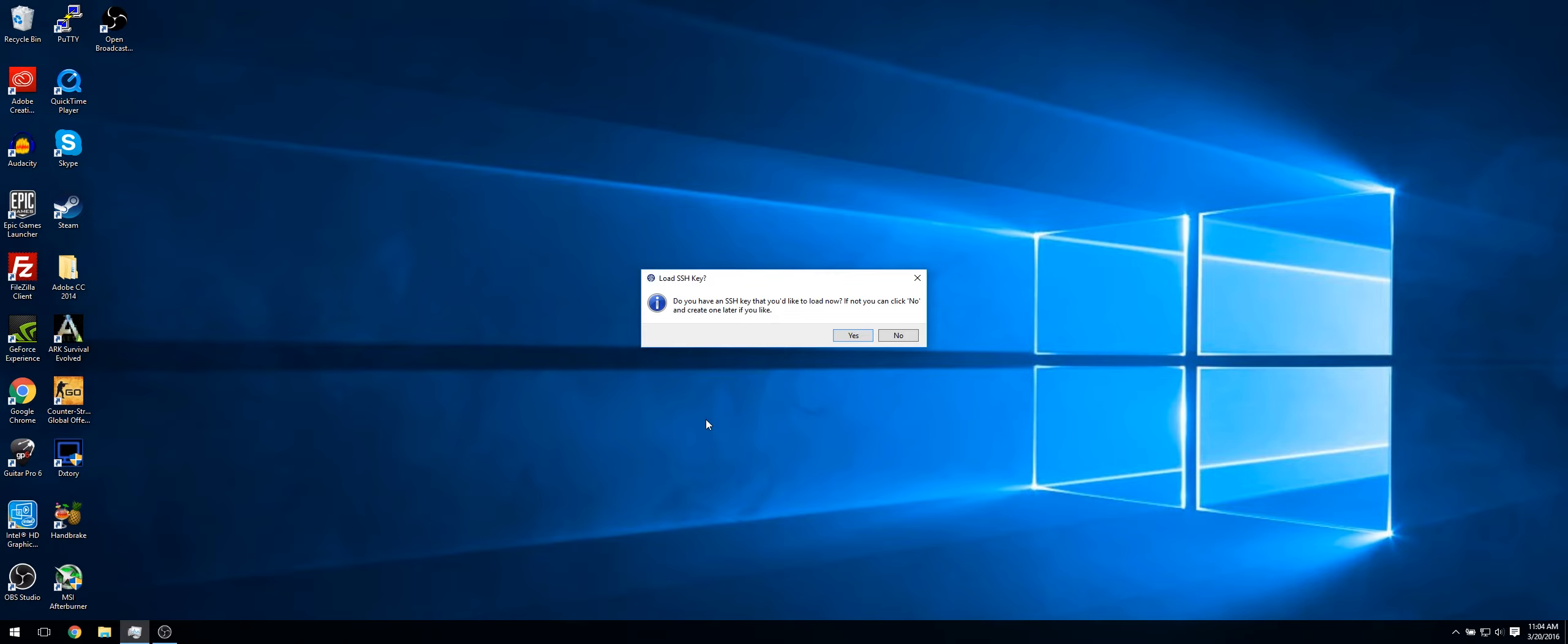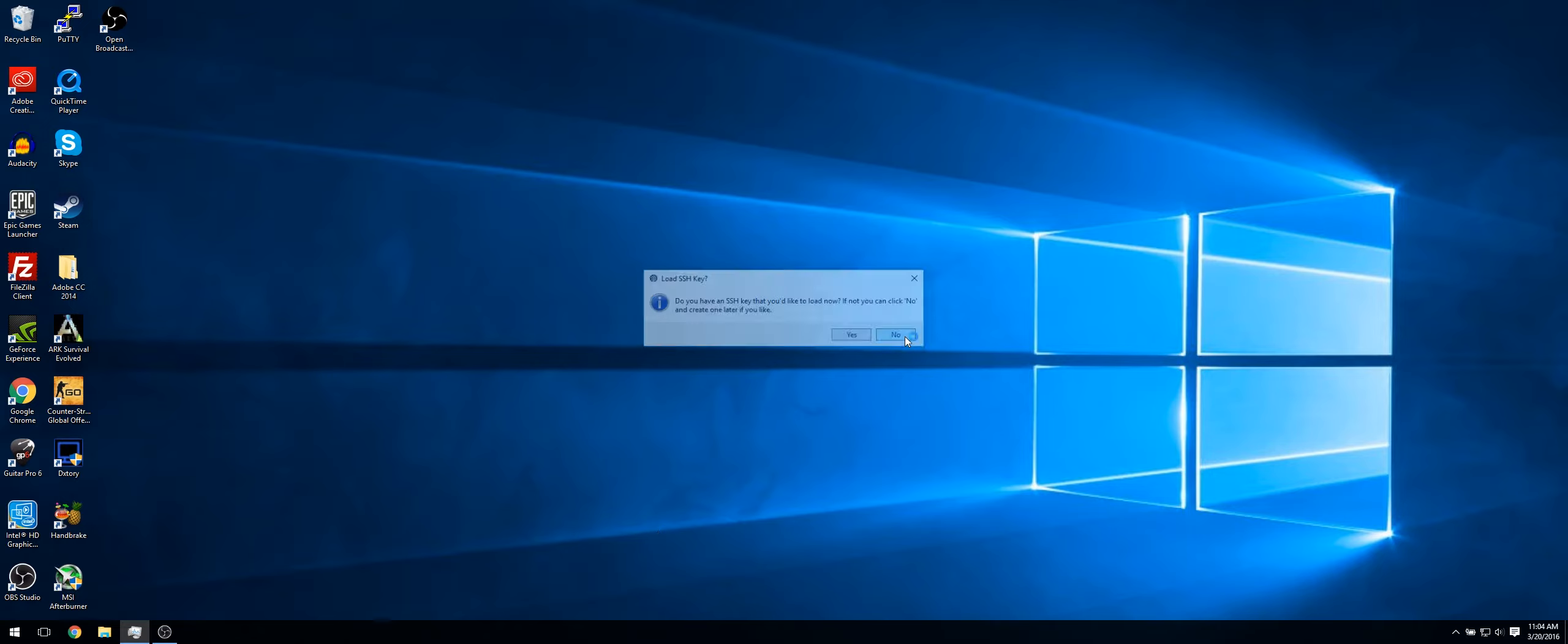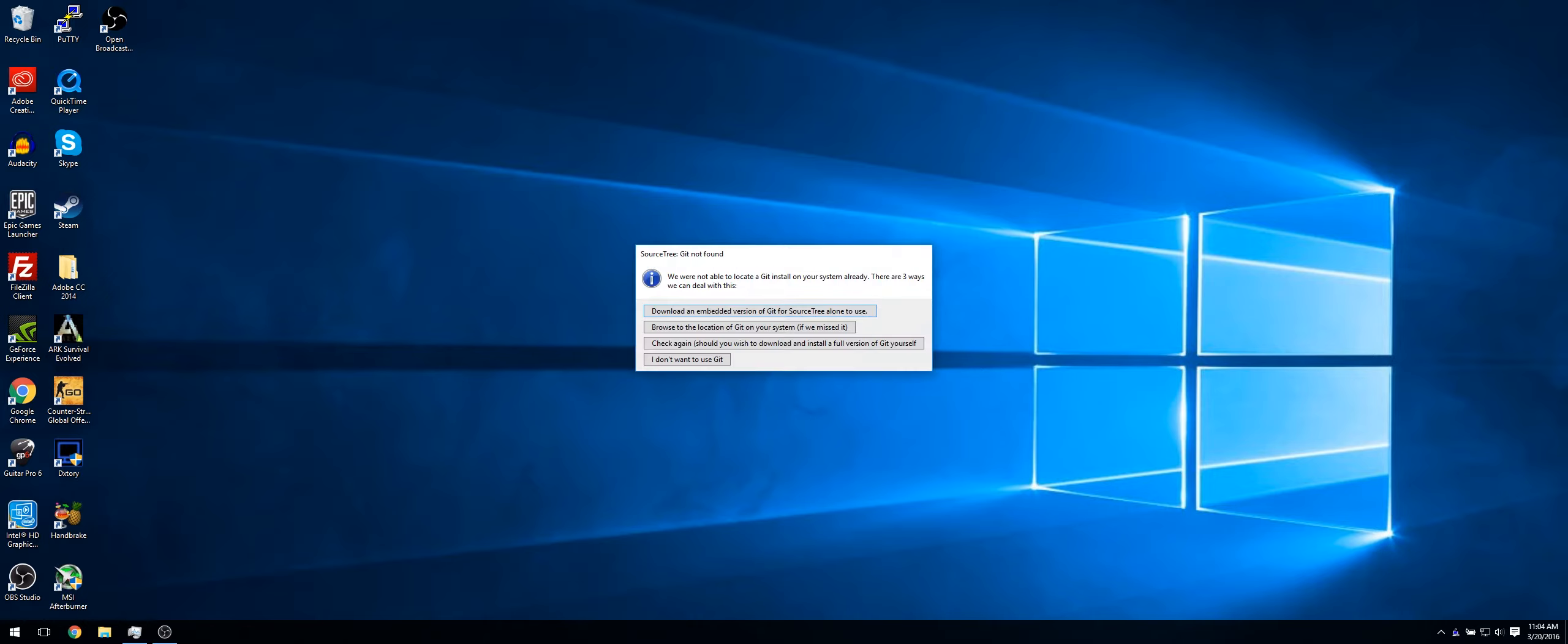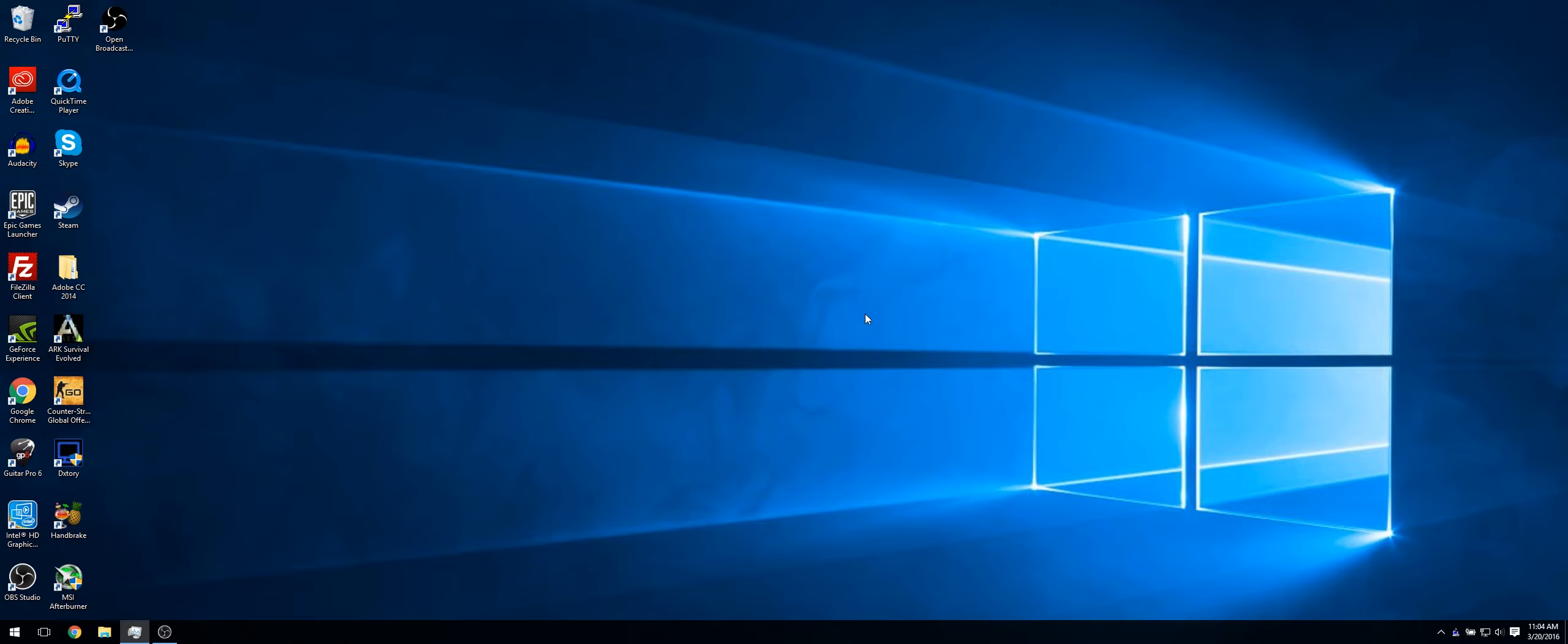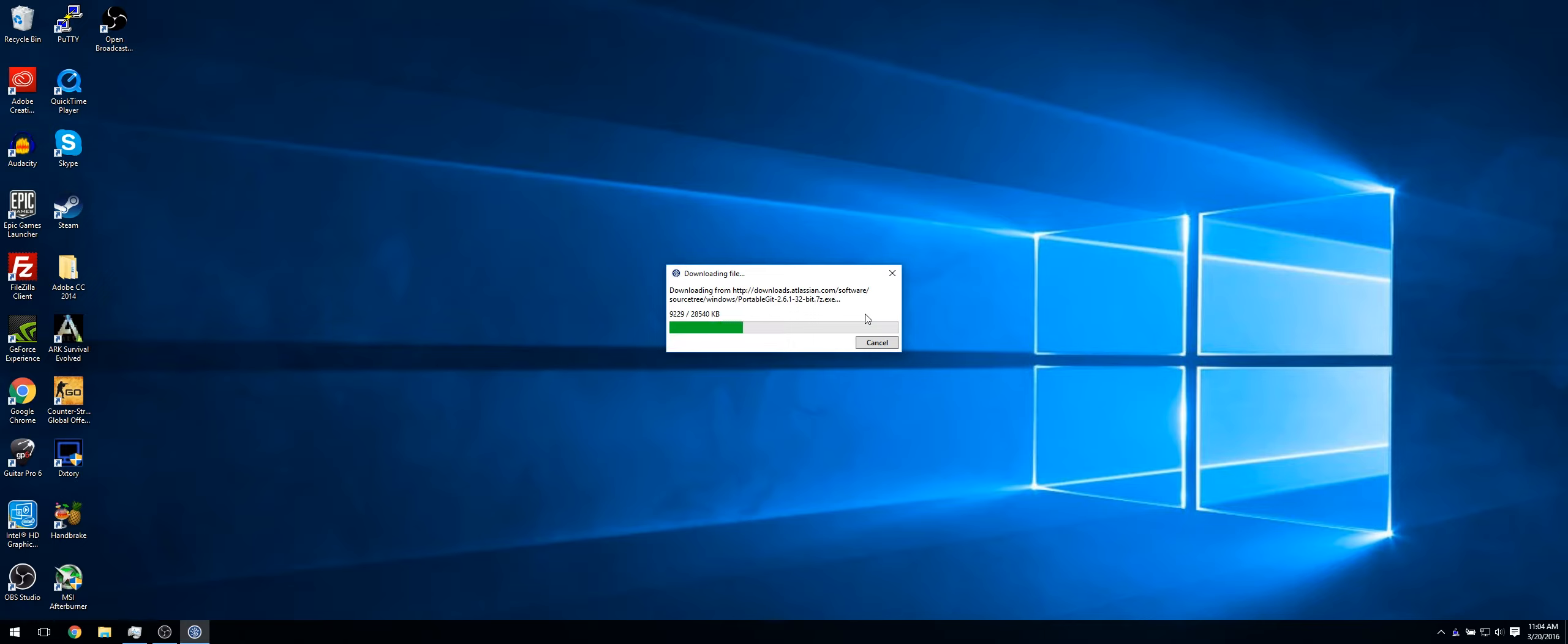And now it will ask, do you have an SSH key that you'd like to load now? If not, you can click no and create one later if you'd like. Just click no on this one. And then click download an embedded version of Git for Sourcetree alone to use. So that will quickly download Git.